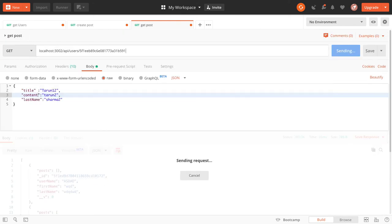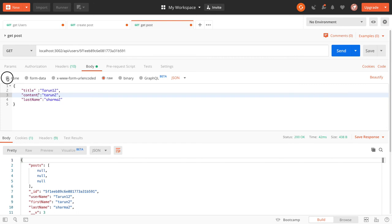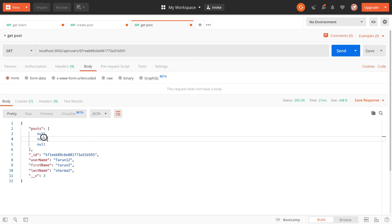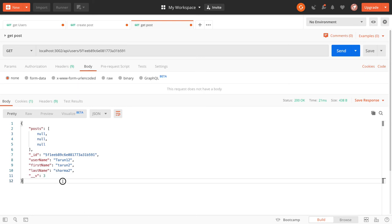Yeah, so what we will do is currently it is coming now. I just need to refresh the database. Otherwise, you will be able to get all the posts which have been published by this particular user.